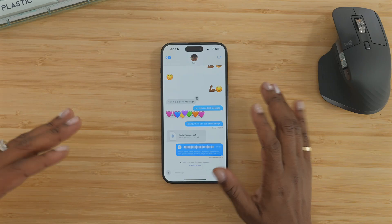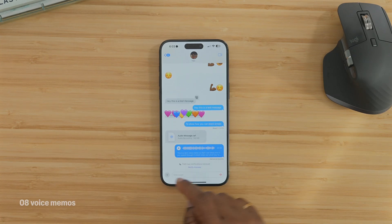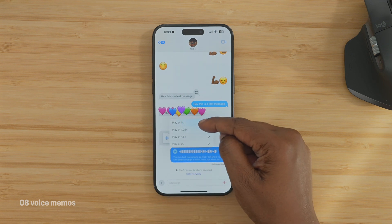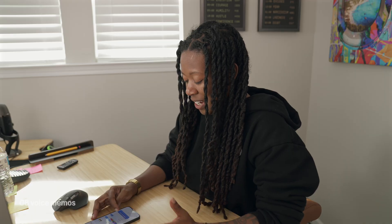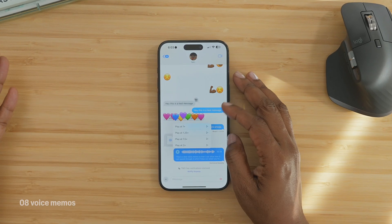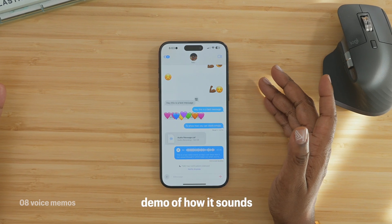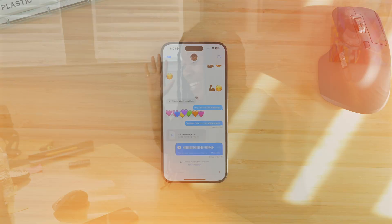Taking it back to Messages — you know how your friends sometimes send you really long voice memos? I am that friend. In those scenarios, when you get a long voice message, if you long press on the play button, you can tell it to play at different speeds so that it will play faster. I like to use either 1.5 or 2 times speed. And if you press the play button again, it'll just go back to normal speed.